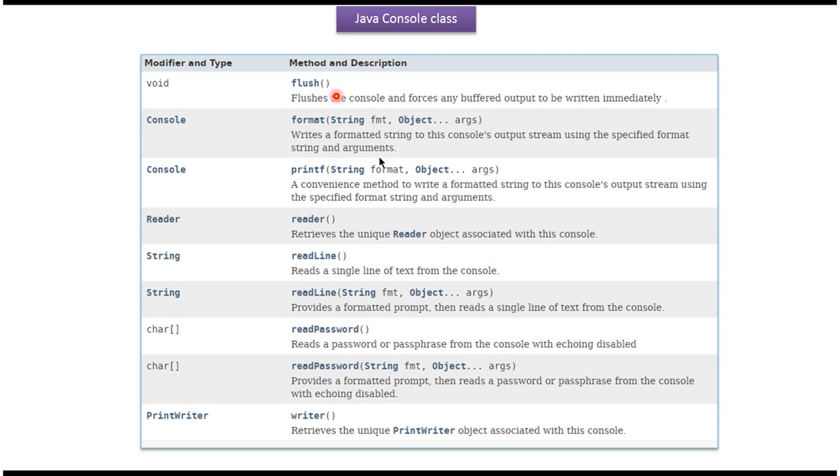Here you can see the methods supported by Console class: flush, format, printf, readLine, readPassword methods.